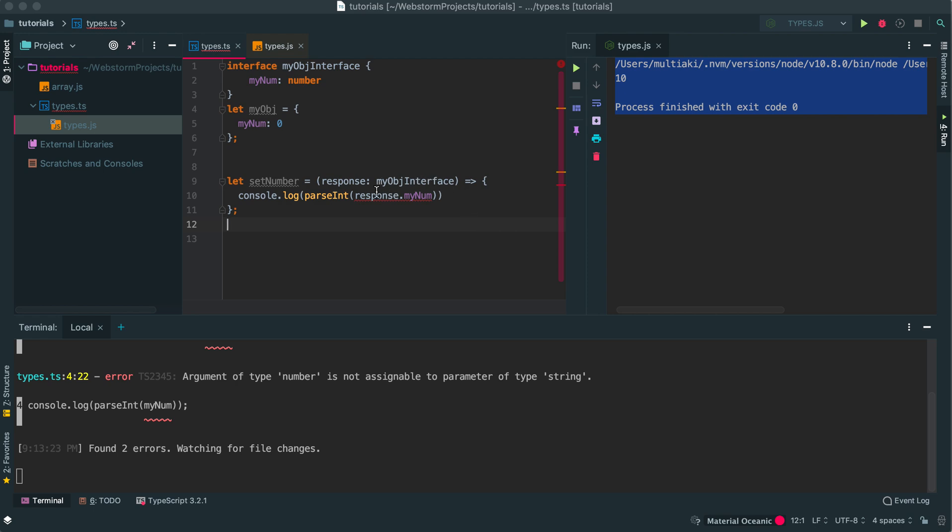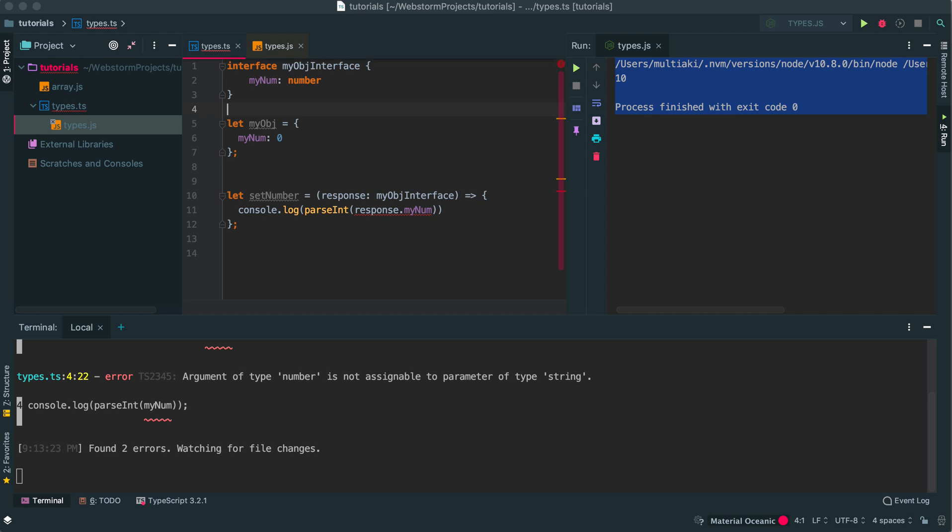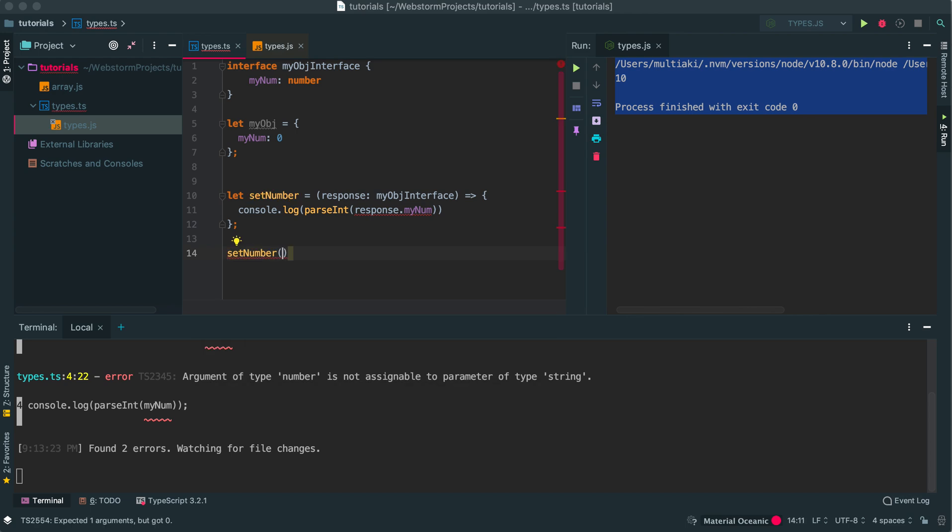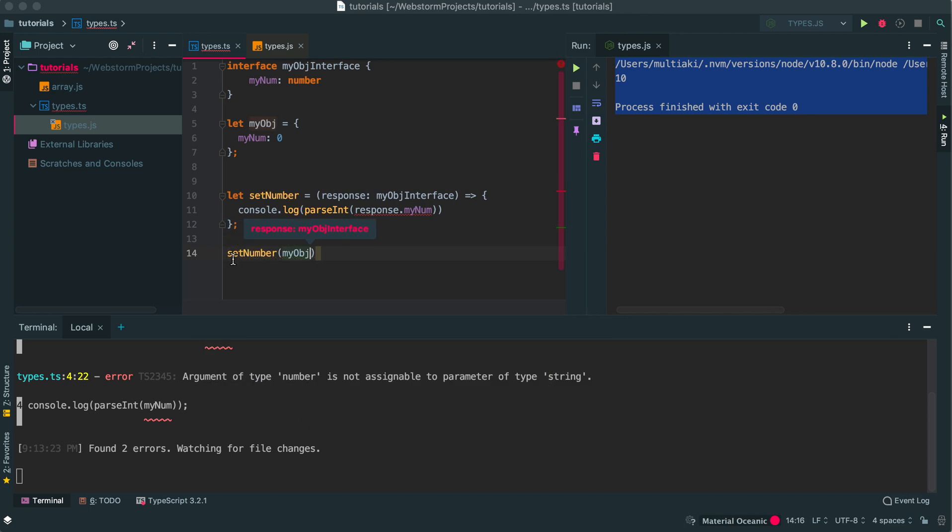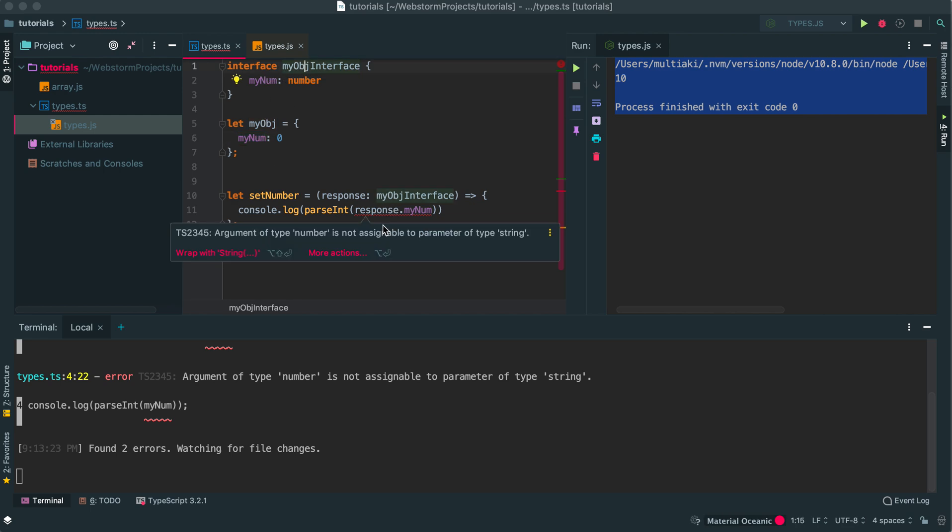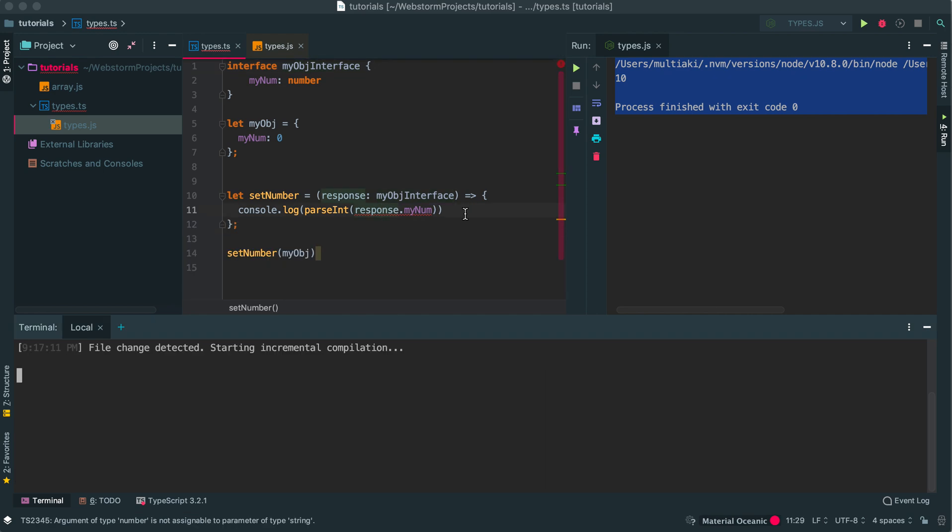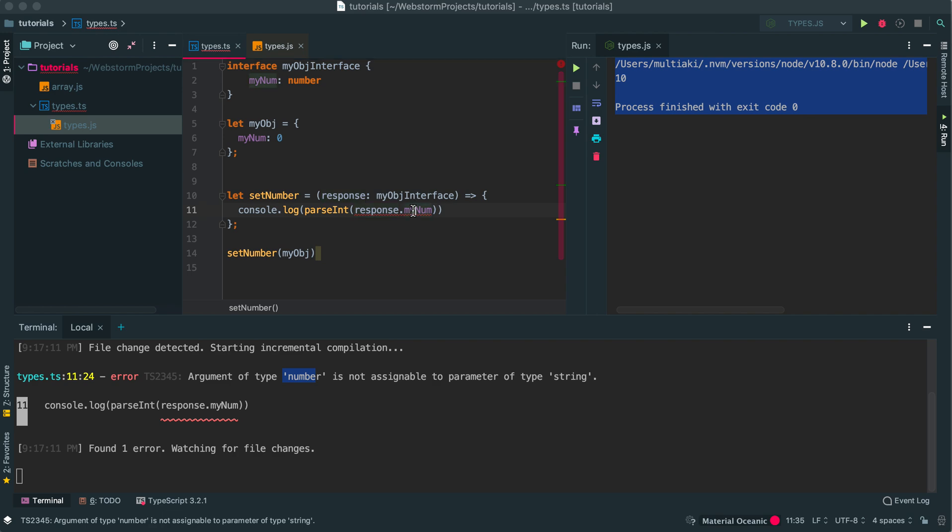Because the response doesn't have anything... For example, I just call setNumber with myObject. MyObject is a number. But here I'll get the same error. It says number is not assignable. Because I'm using an interface, this was the issue.